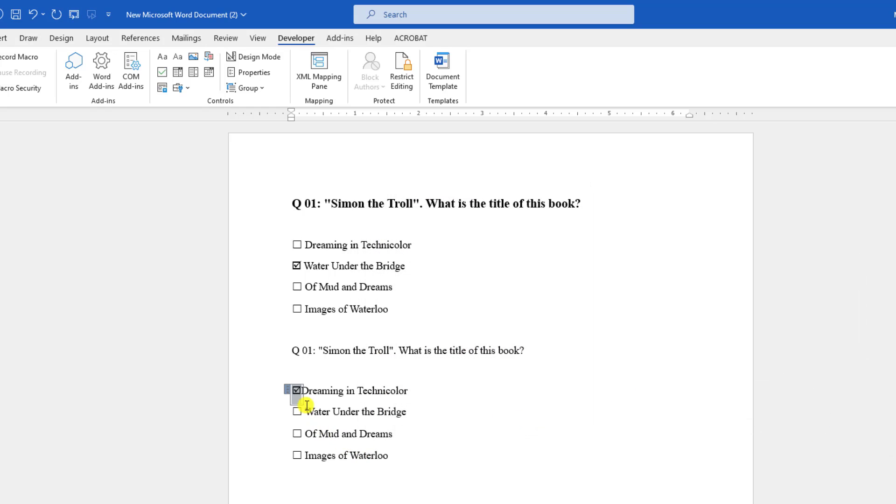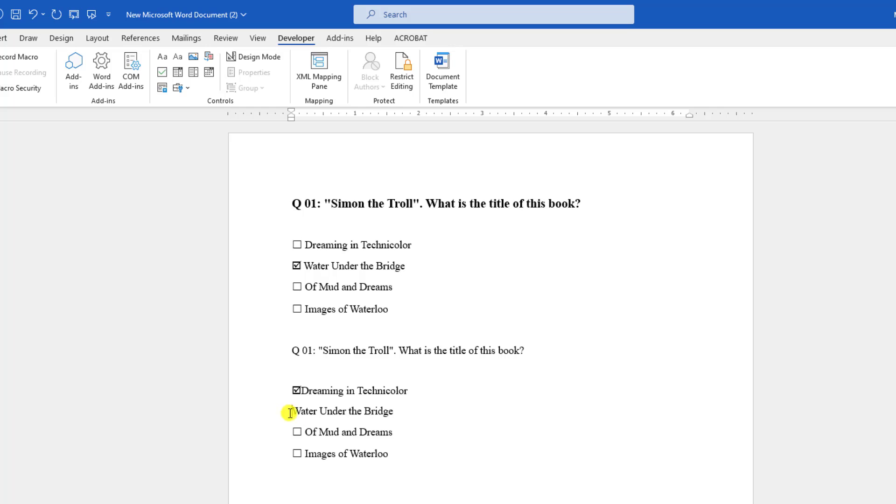But if you click on it, the checkbox symbol looks like the previous one. So before copying, you have to change the symbol. Let me delete these three - click select and click the delete button.